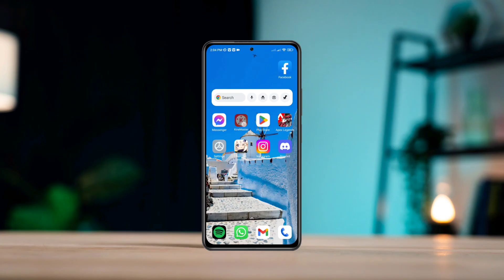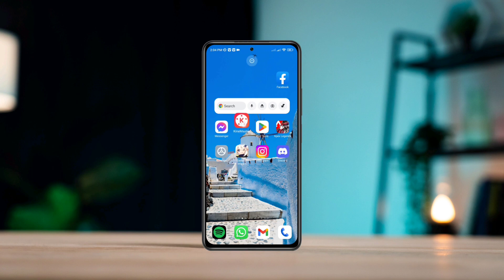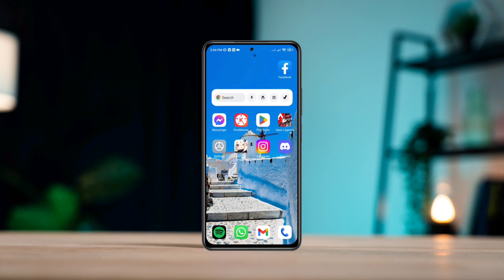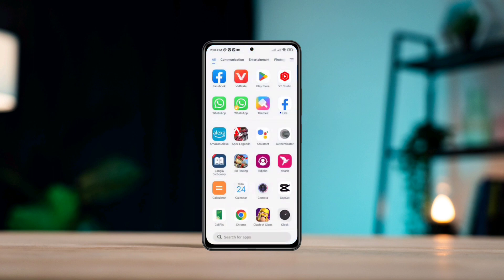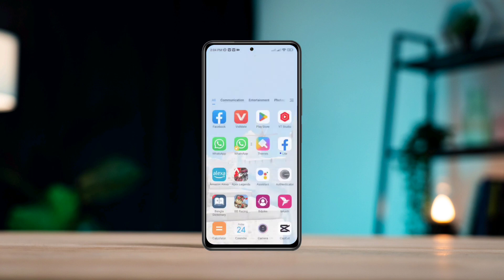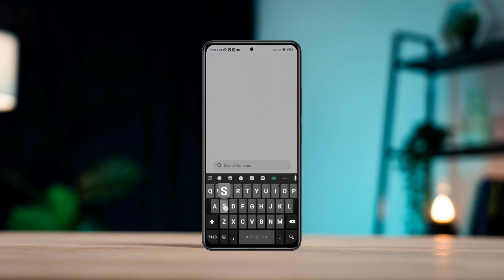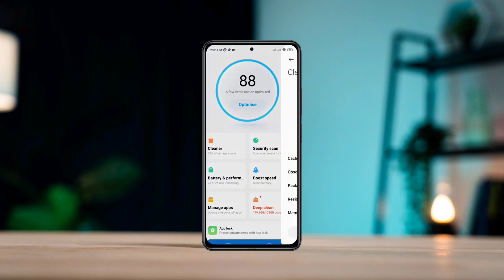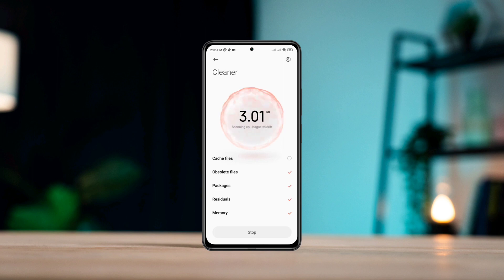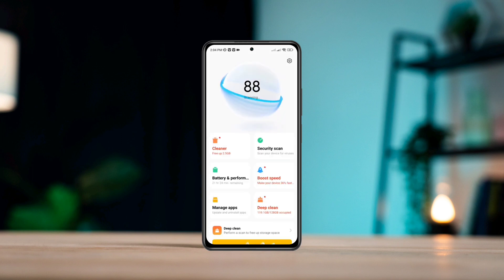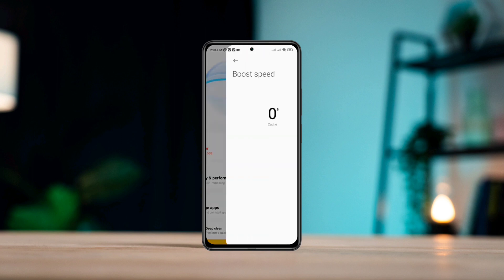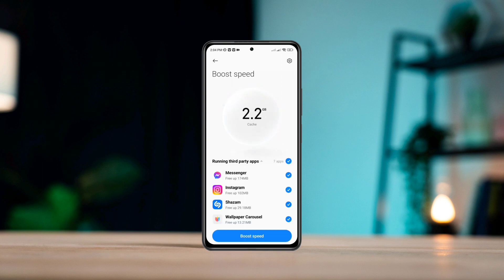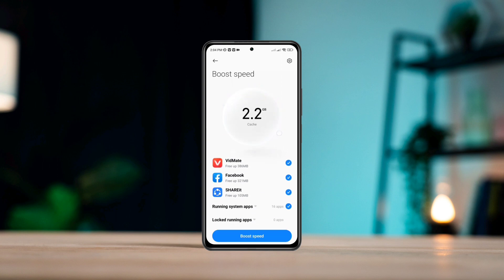Method one: remove all the junk and unwanted files from your Android device. Open the security app, tap Cleaner, tap Clear App, go back, tap Boost Speed. Make sure that you're selecting your KineMaster app, then tap Boost Speed.